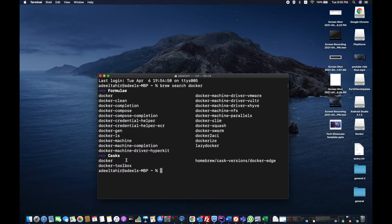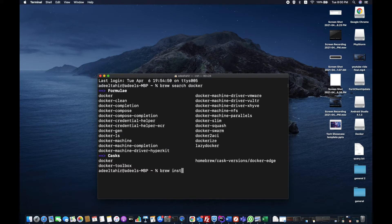What I will do is I will write brew install cask docker.